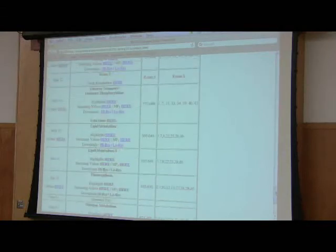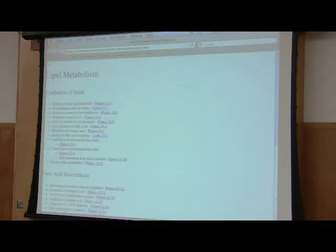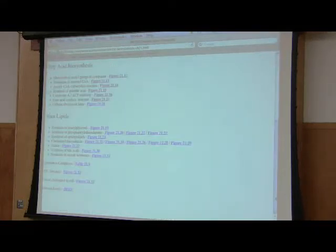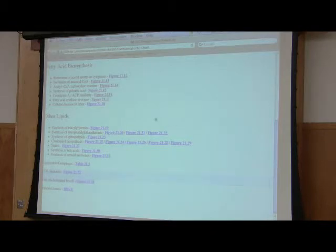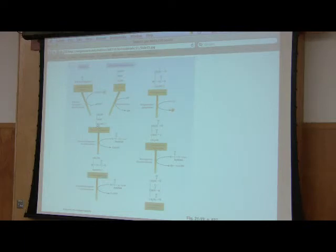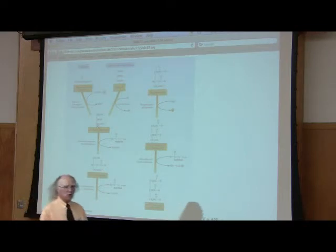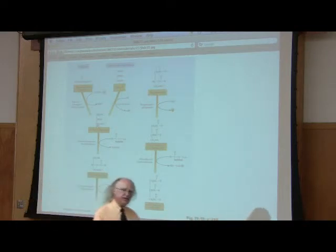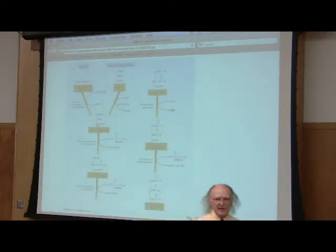We've made fatty acids and the song has told you we're going to take those fatty acids and make fats. Fats are made by combining fatty acids with glycerol. Those reactions are called esterifications because esters are created in the process.